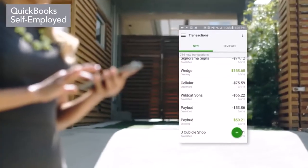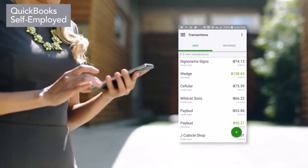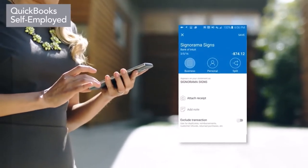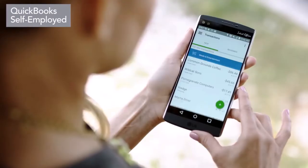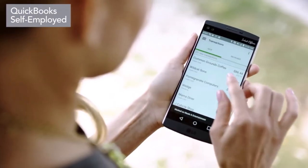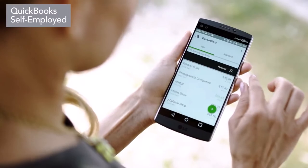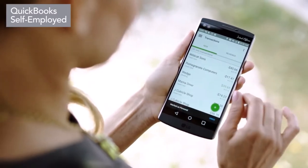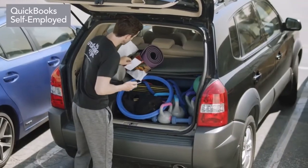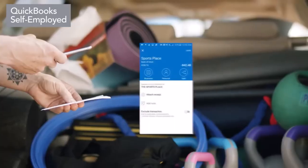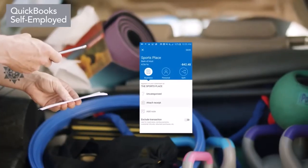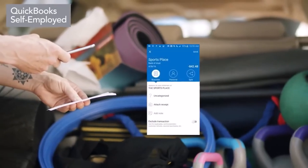It keeps your business and personal expenses separate and quickly untangles your transactions with just a swipe. You can easily capture receipts and attach them to business expenses.